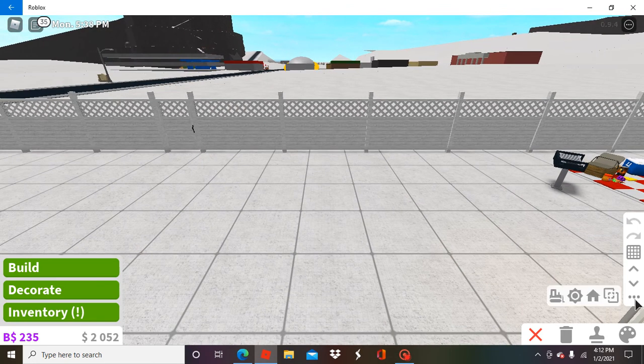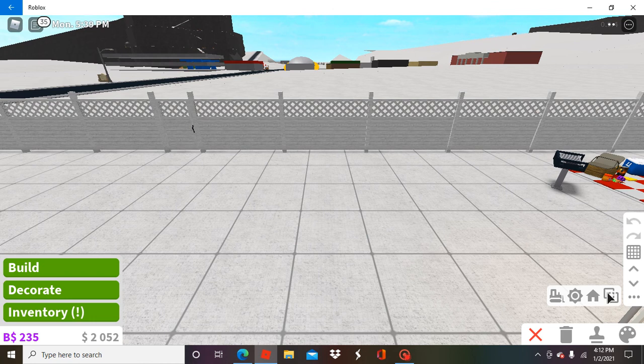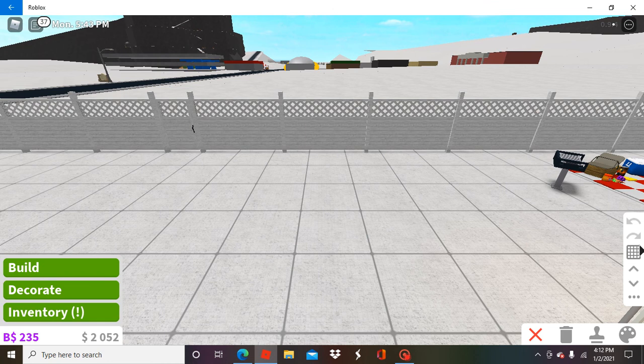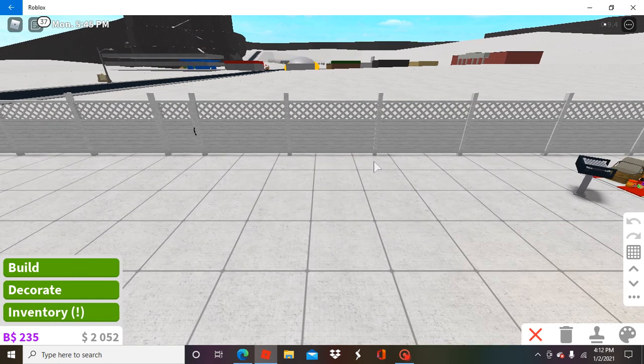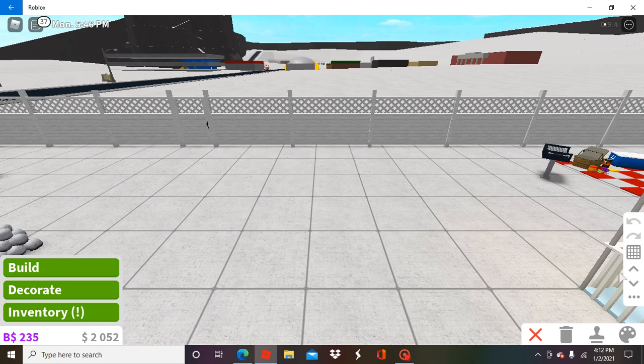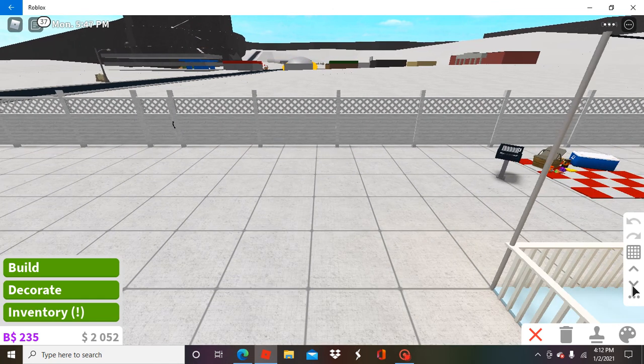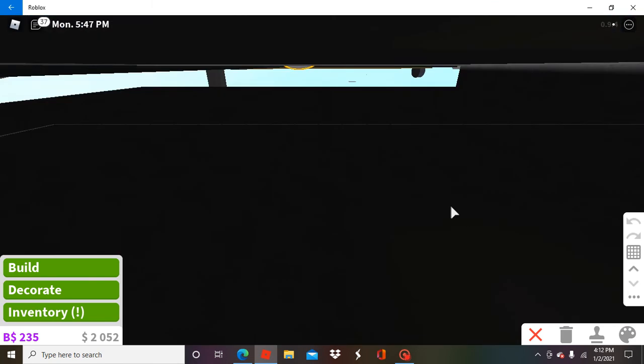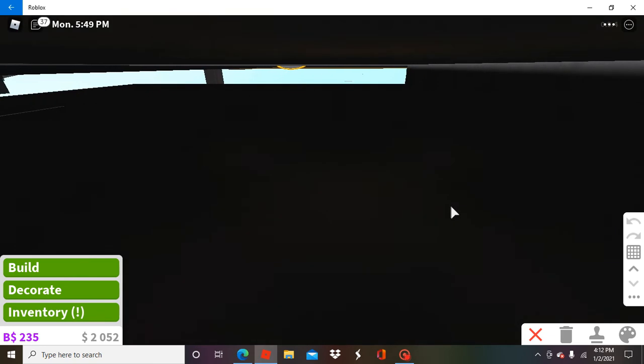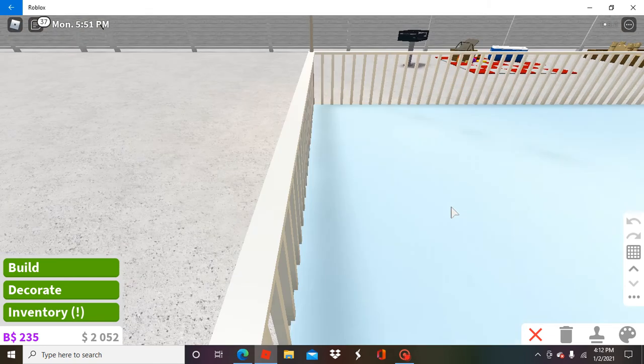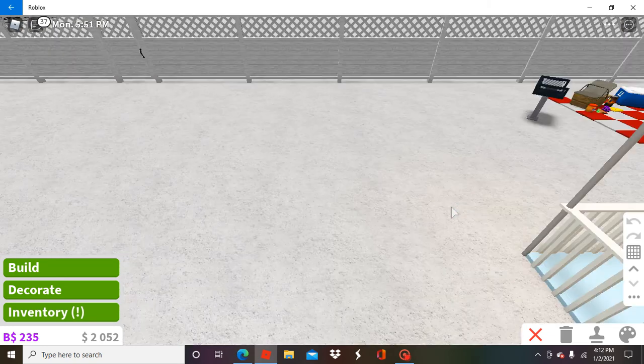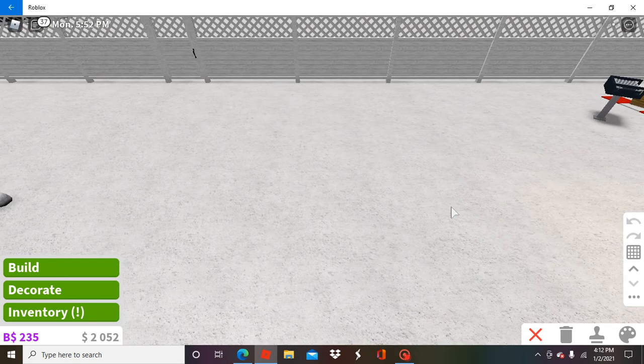thing you need to do is you need a basement game pass to be able to do this. So you want to go down the basement and just zoom right back out.